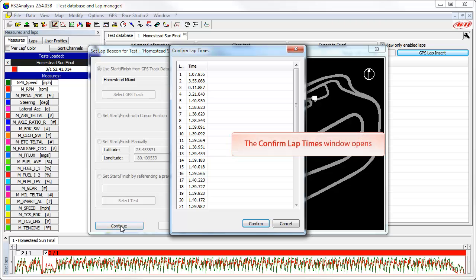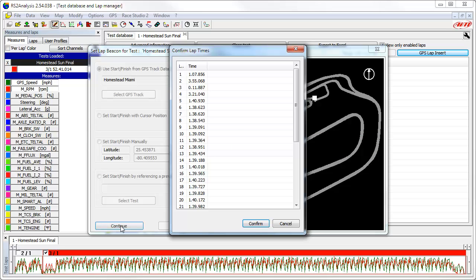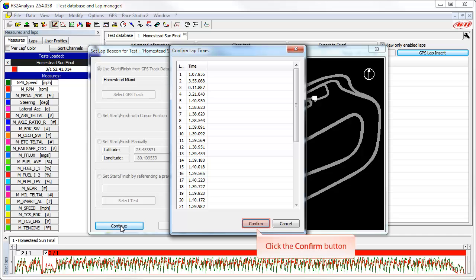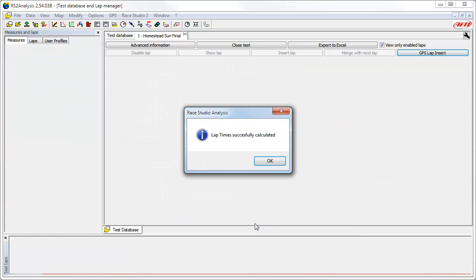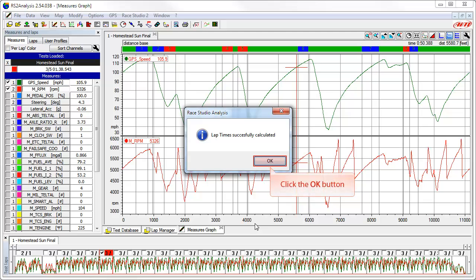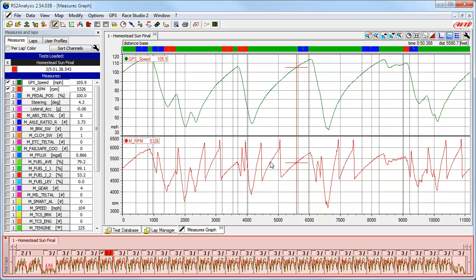The software then computes the new lap times based on our selection and the confirm lap times window opens. This gives you the opportunity to take a look at the computed times. You can cancel the process at this time by clicking the cancel button if things do not look correct, but in this case everything looks good, so we will click on the confirm button. The software will let you know that the new lap times were successfully calculated — click OK. Right away we can see in the test laps toolbar that the data now has lap times generated, the fastest lap is selected and shown in the measures graph window, and we can now do some detailed data analysis.